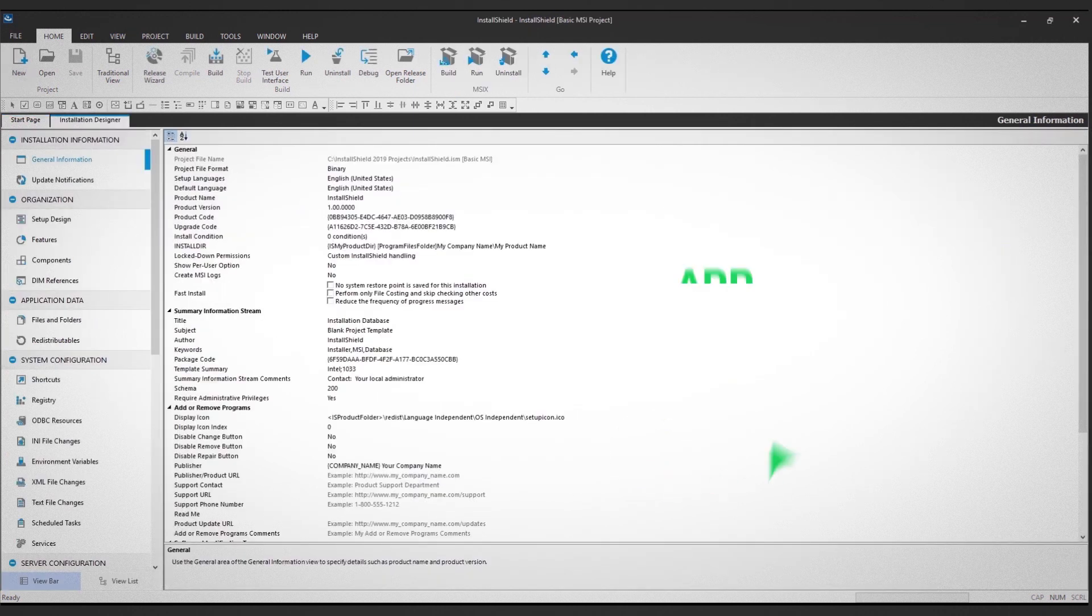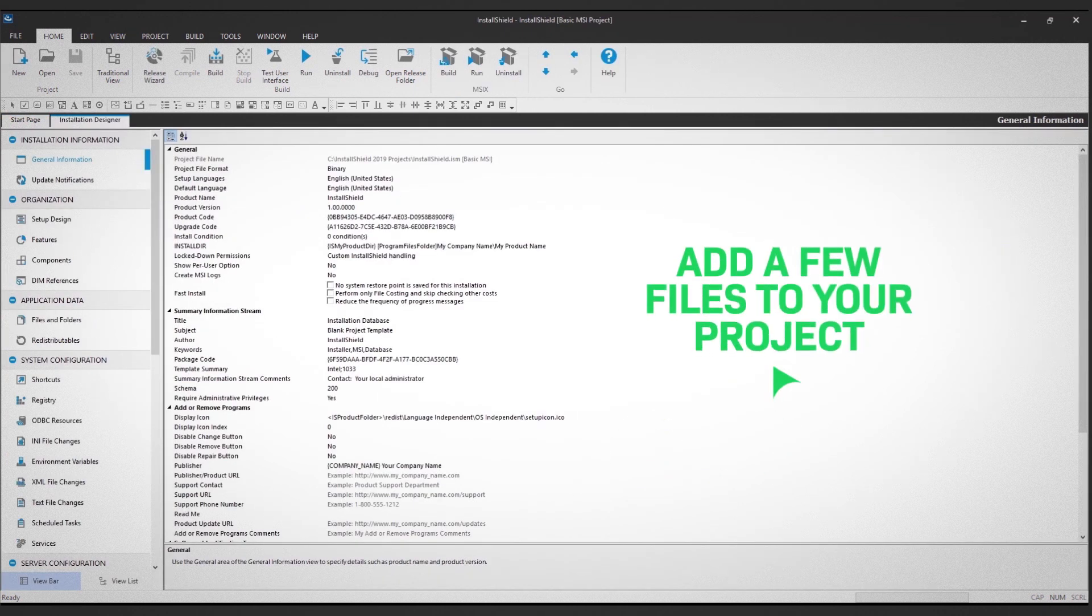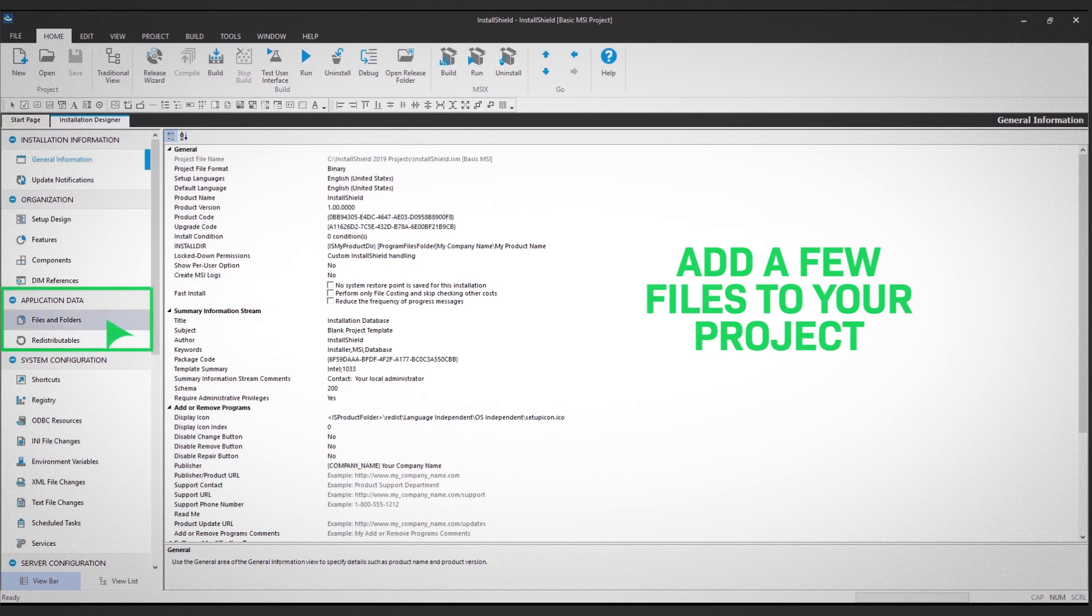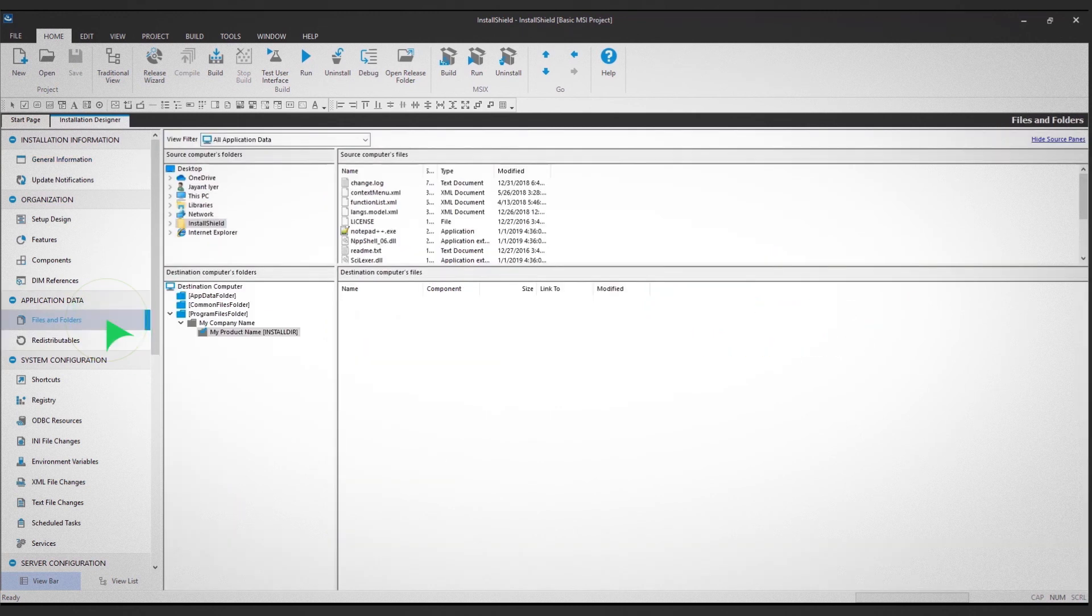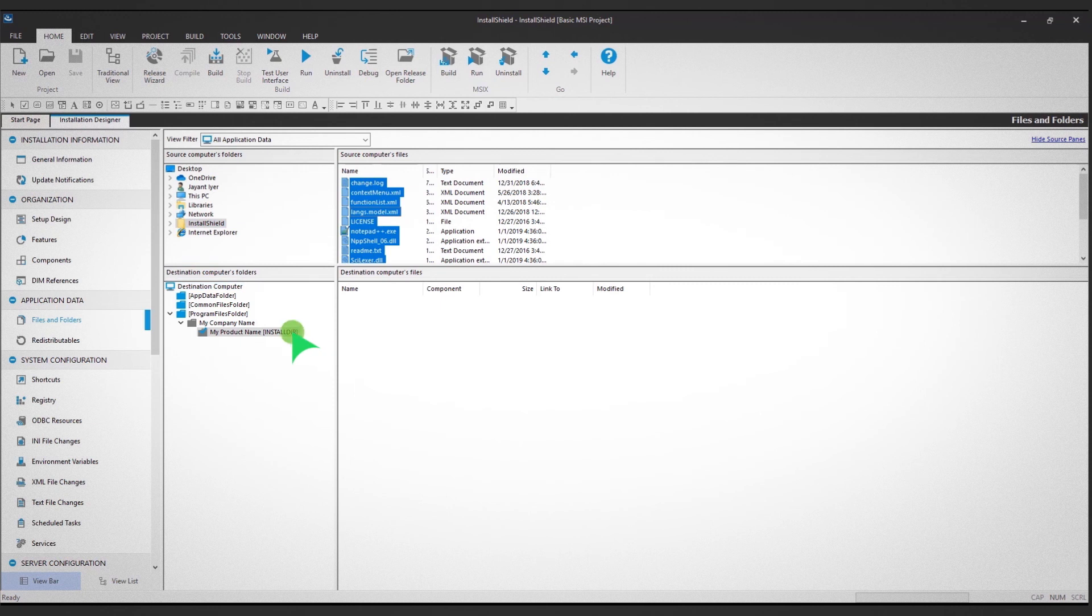Next, add a few files to your project. Click on the Files and Folders option in the left panel. Then, drag and drop your files.